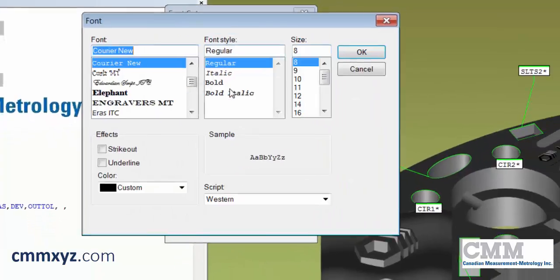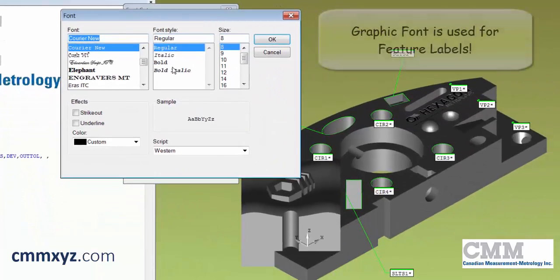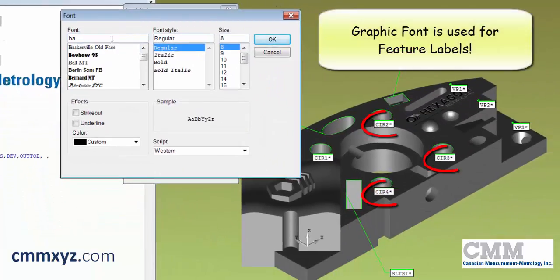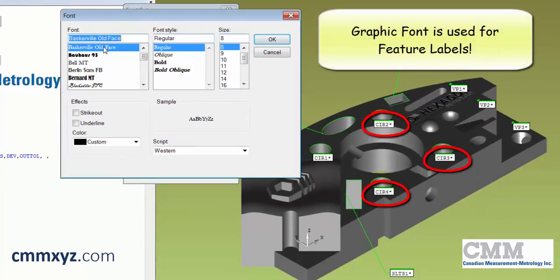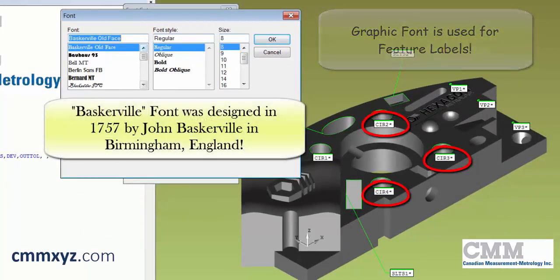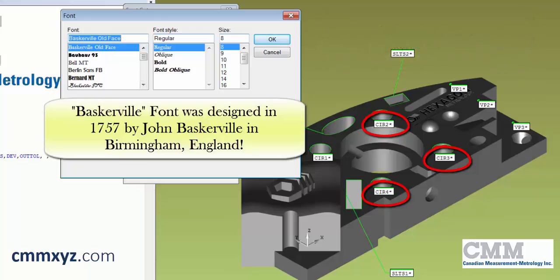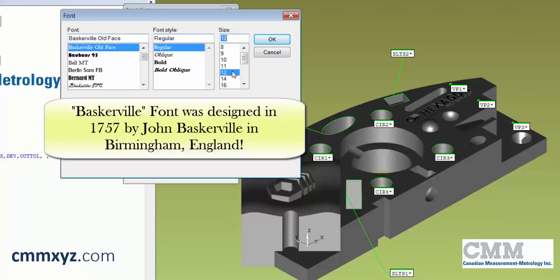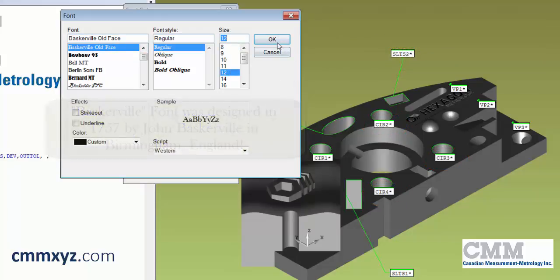For the graphic font, we'll go a little fancier. Let's try Baskerville Old Face, Regular, with a size of 12. Click OK.